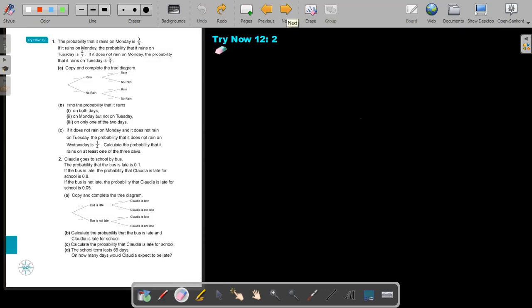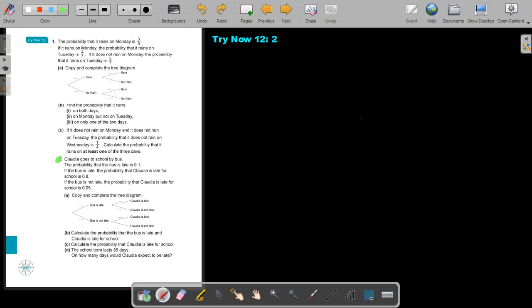Try now — exercise 12, number 2. You can stop the video and attempt it, then continue the video when you are finished.